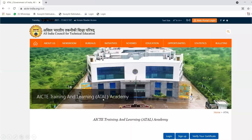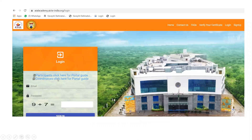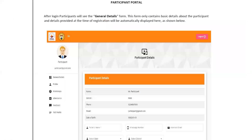After verifying, click on Login since you are already registered. After clicking Login, a page will appear where you type your email, password, and solve the calculation shown — note it may be different each time, not always the same. Then click Sign In.